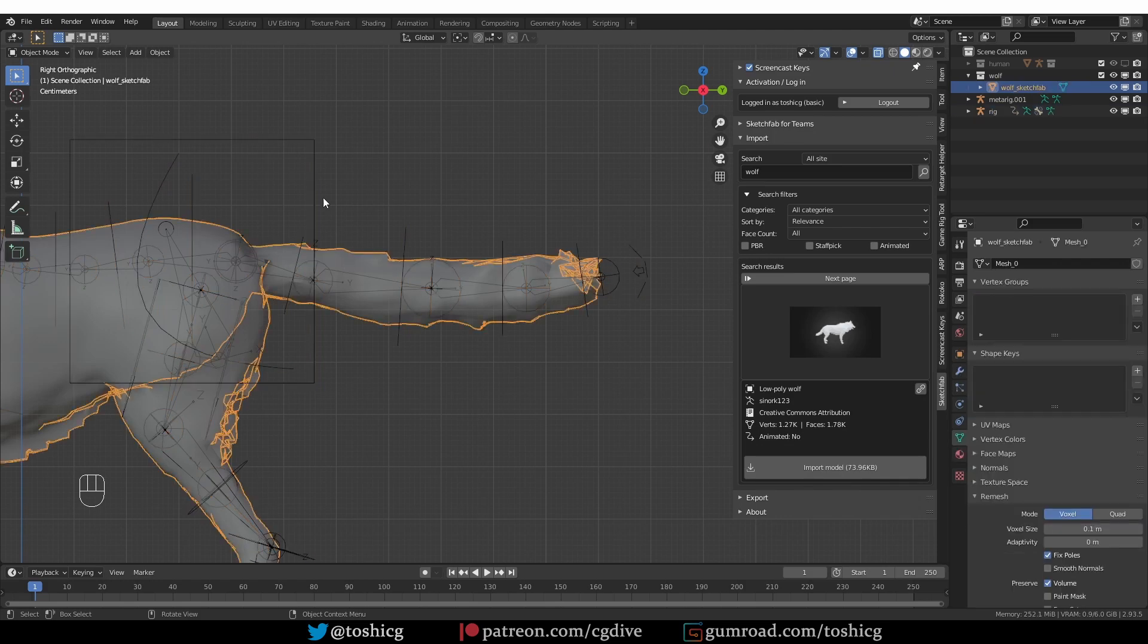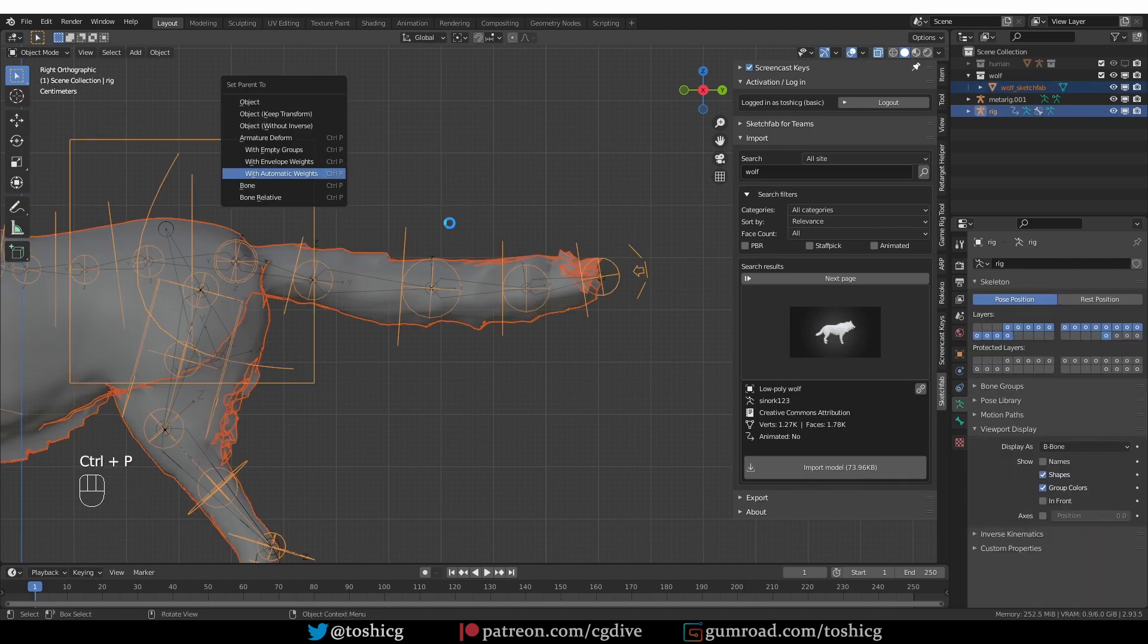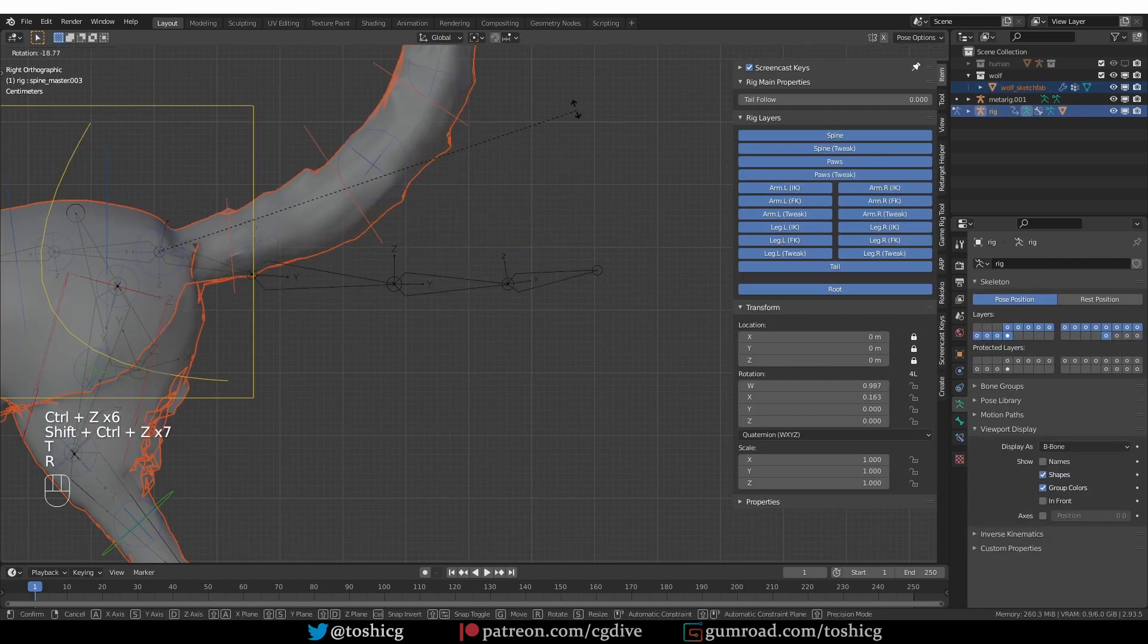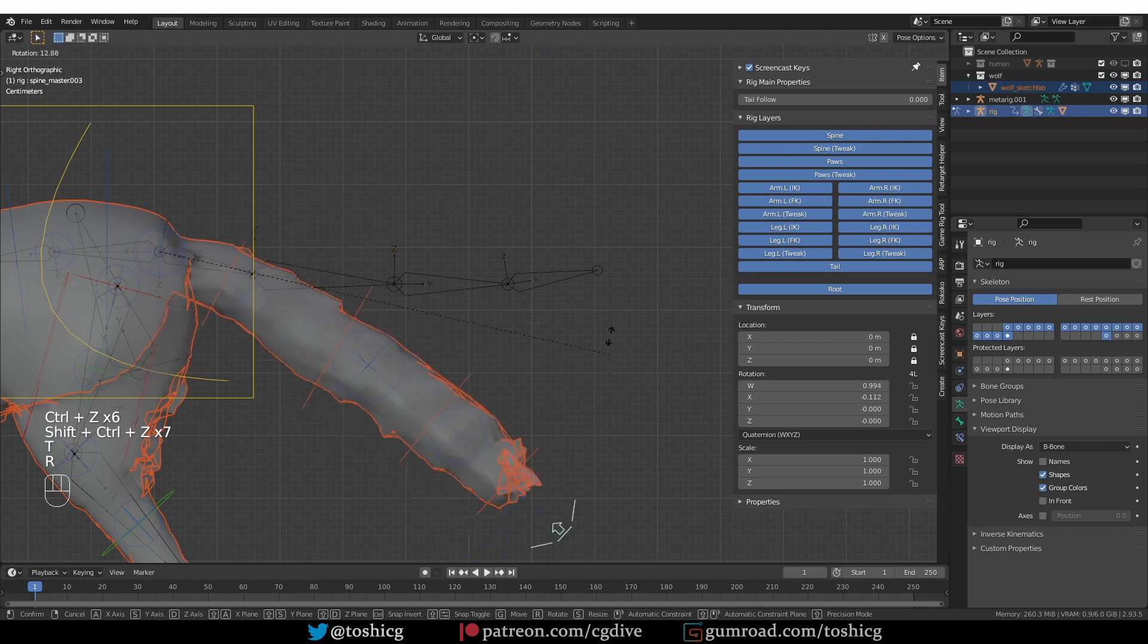And now if I parent with automatic weights, the tail problem is fixed.